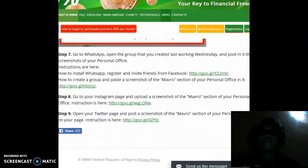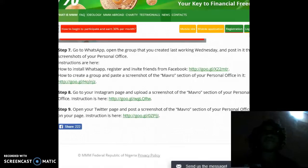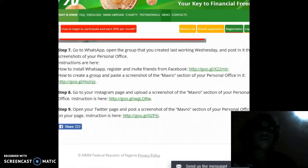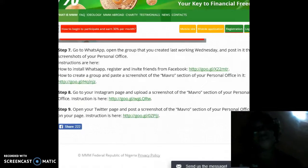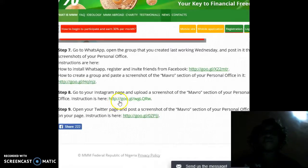Step 8: go to your Instagram page and upload a screenshot of the Mavro section of your personal office. Instructions are also available — please follow the link.